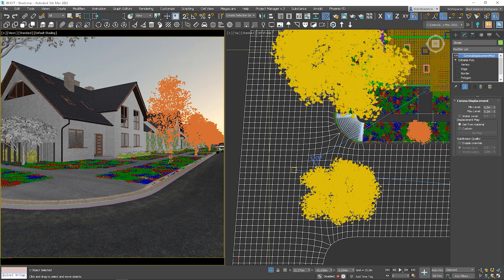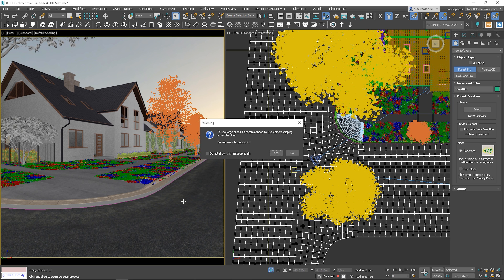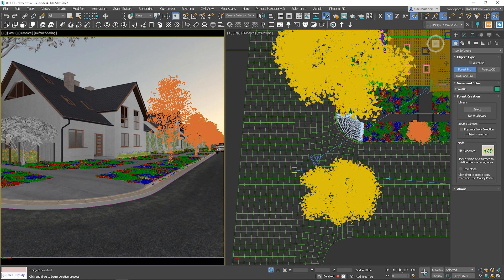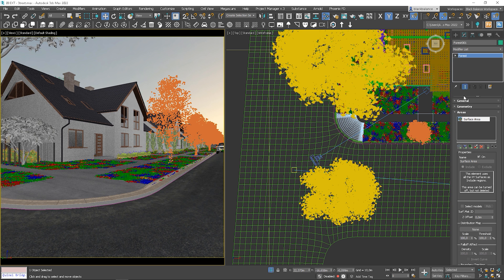To distribute the leaves, I will be using the Forest Pack plugin. If you don't have it, I've put the link in the description so you can download it — they have a free limited version as well. Let's create a new forest object. You have to pick the surface; I will pick my street model. It's asking if we want to use camera clipping — I will click no as it won't be heavy. Let's go to the Modify section to edit it.